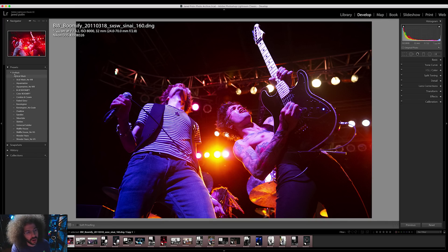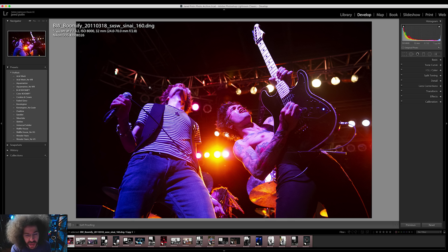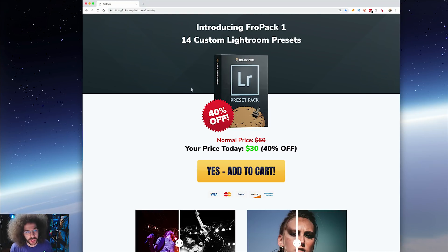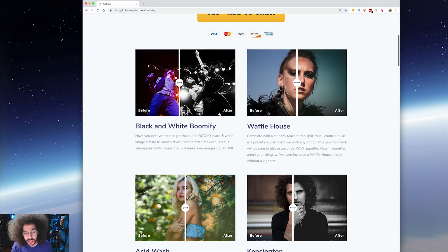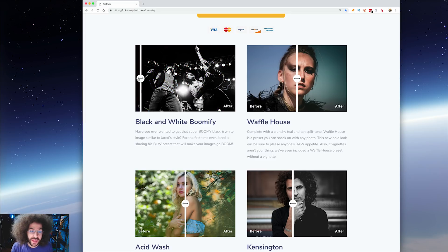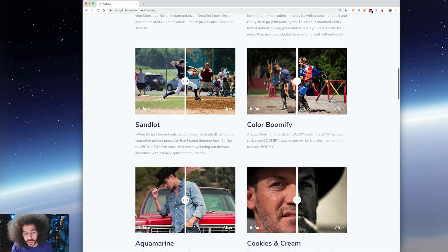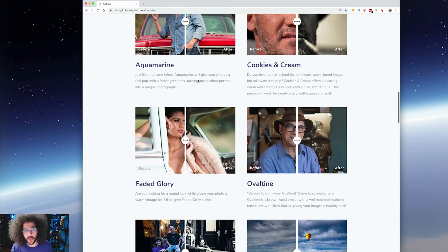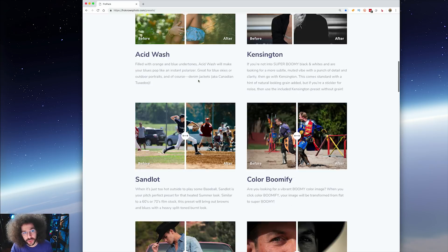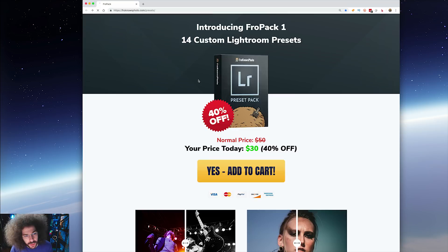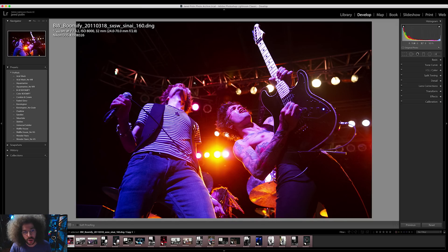Turning back to the computer, you can see over here I've got the FroPack saved. Steven and I created 14 custom Lightroom presets that we call FroPack 1. You can go over to froknowsphoto.com/presets to check them out right now — they're 40% off. We've got sliders on the page that you can play with so you can see the before and after and what's going to happen when you use any of the presets. So right now they're on sale for 40% off — go over there and take advantage of it.